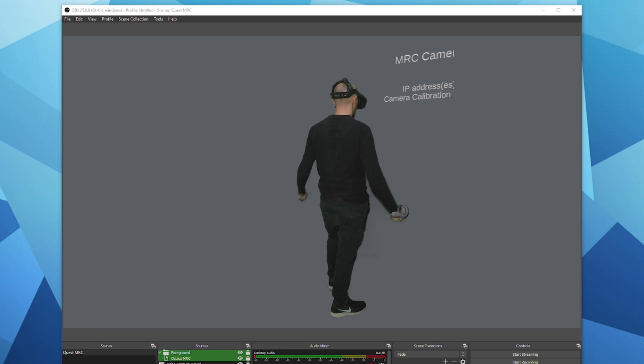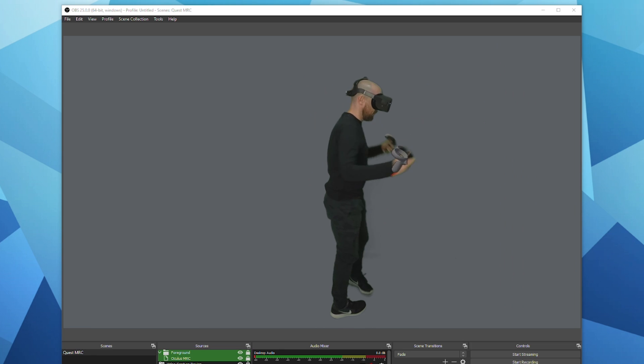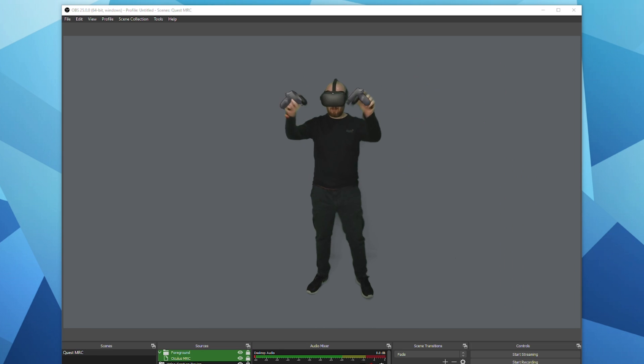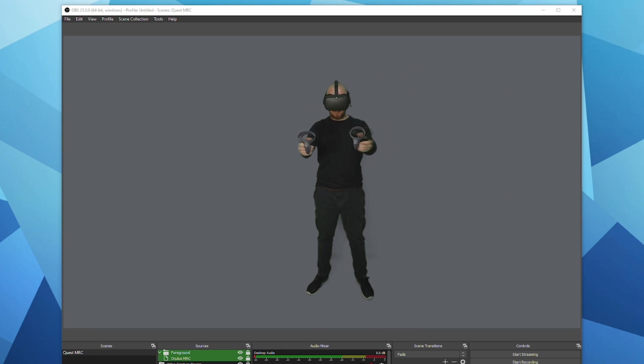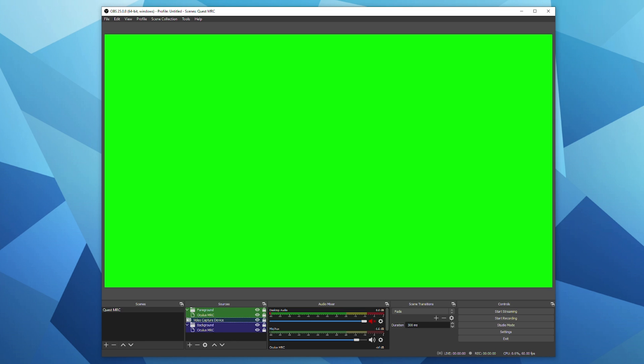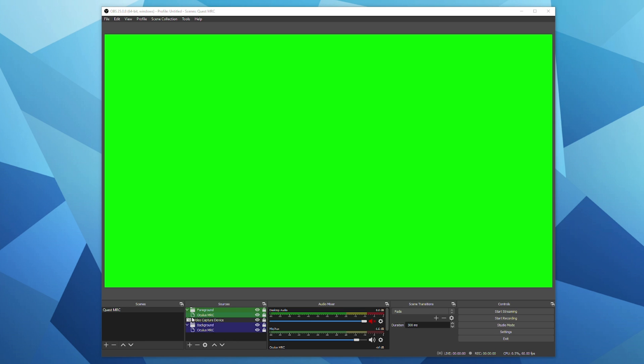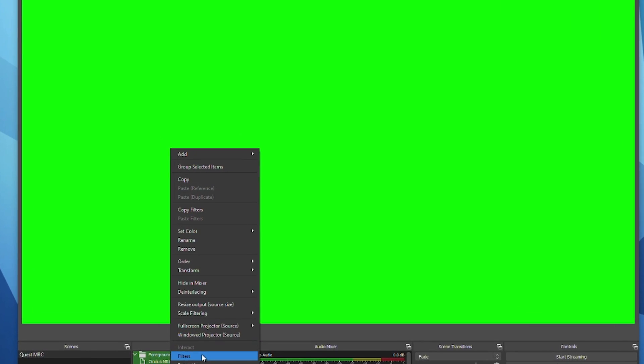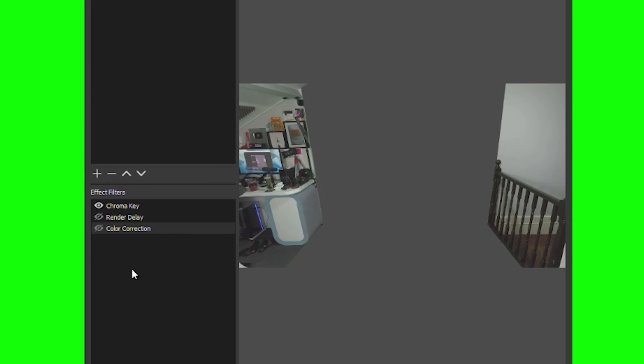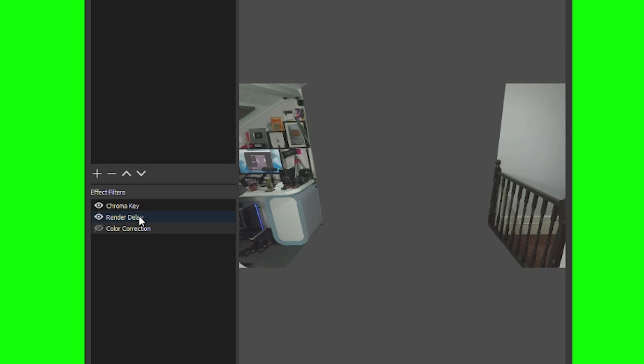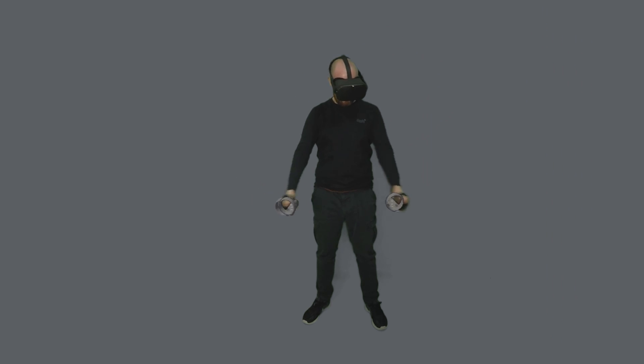Now when you check the footage if your video feed is moving faster than the gameplay and it looks a little bit out of sync or laggy then you can add a delay to the video stream by right clicking on the video capture device, click on filters and add a render delay. Now for me personally using a gopro, 25ms worked best.